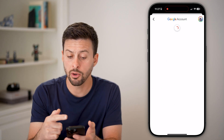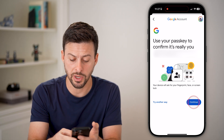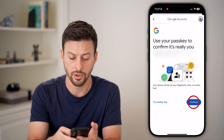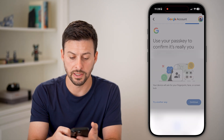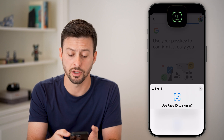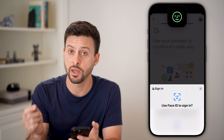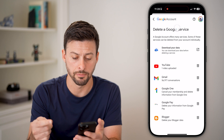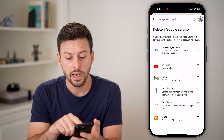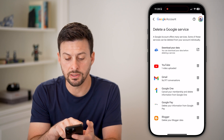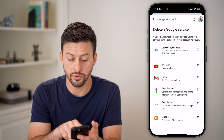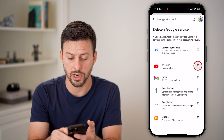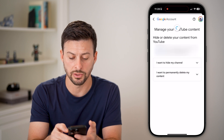Now it will pop up with all of your services, but it might ask you for your passcode or your Face ID first. So I'm just going to confirm that I own this account, and you might need to log in again. Here you can see delete a Google service and YouTube here, so I can tap the little trash can icon next to YouTube.